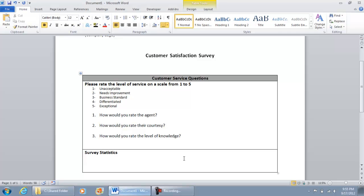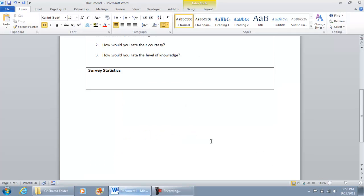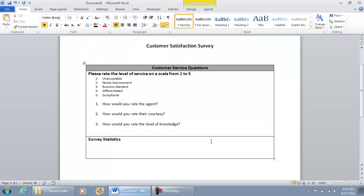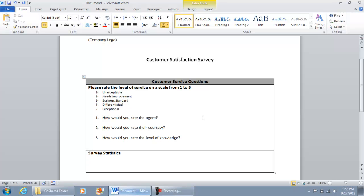But for right now this is all that we're going to create for the page. The remaining information that's going to be here, the labels, the button, and the checkboxes are all going to be what's called ActiveX controls. And I'm going to show you how we're going to add those ActiveX controls in the upcoming video.